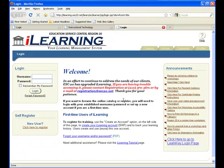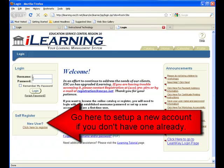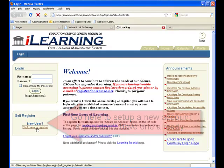If you have used this system before, you should have a username and password on record on how to log in. If you have never used this system before, you need to click here to register.